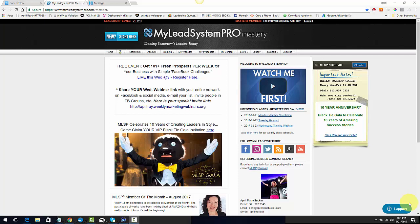Hello, this is April with the Introvert Mogul.com. I want to make a quick video on how to hook up your autoresponder to your system campaigns. I had a couple questions, so I thought I would make a quick video for everybody just in case anyone else had the same question. So I'm in my back office.